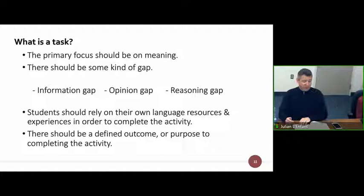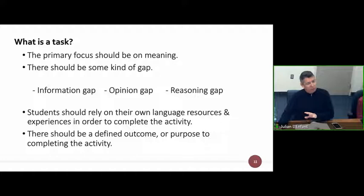Students should rely on their own language resources and experiences to complete the activity, which we mentioned with the learner-centered classroom. As some of you wrote in the chat box, there should be a defined outcome or purpose to complete the activity — and having that raises motivation and enjoyment.